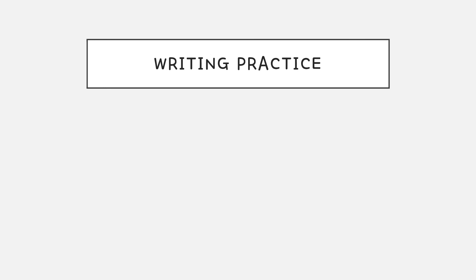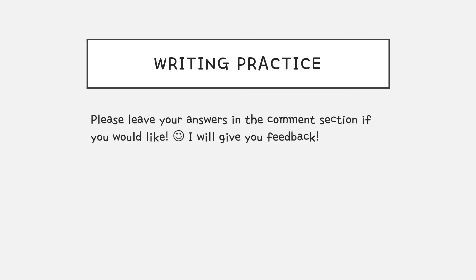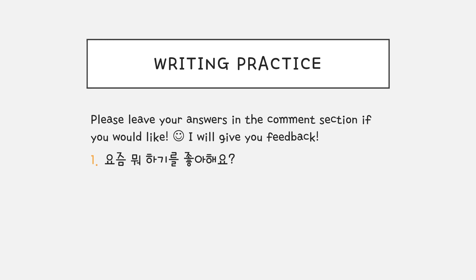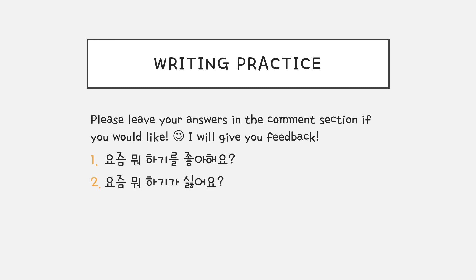Now let's do some writing practice. Please leave your answers in the comment section if you like. I will give you some feedback. 요즘 뭐 하기를 좋아해요? 요즘 뭐 하기가 싫어요?